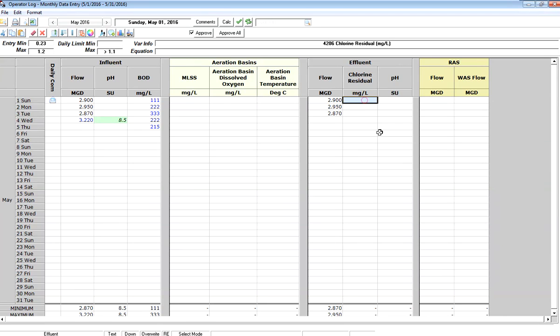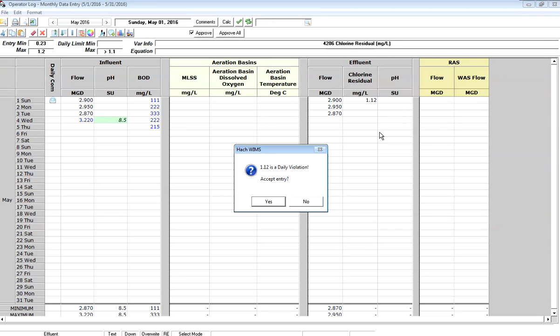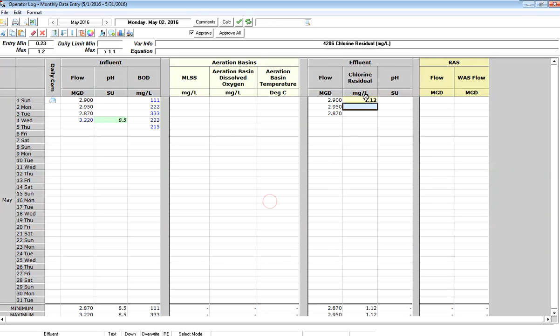I'm going to go to chlorine residual now and I'm going to enter in a value of 1.12. What it tells me there is that it is a daily violation, because we've set up our regulatory limit of 1.1. So we're in violation if we're greater than 1.1. If I say yes to accept it, it puts it in and shades it in this light yellow color.